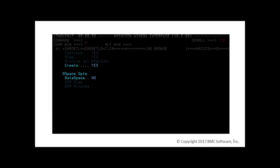When you set the create option to yes, the necessary data sets are automatically allocated and initialized if they don't already exist. For less important CICS systems, you can consider using data space instead of data sets.